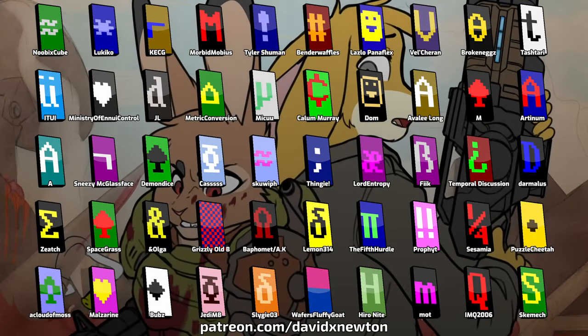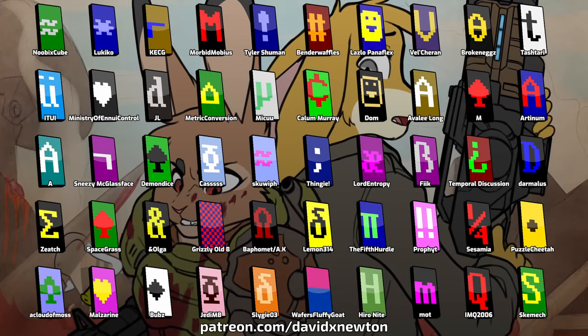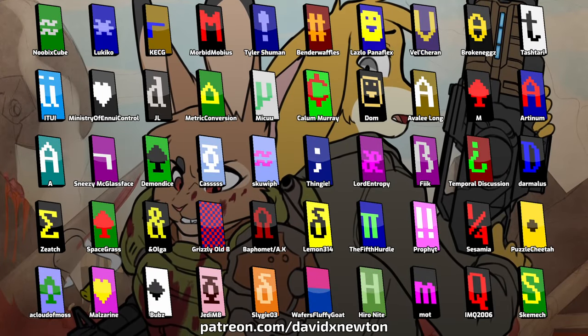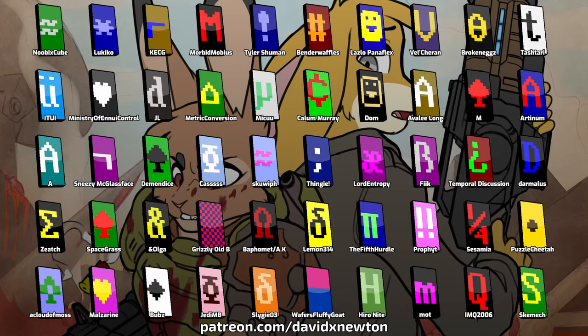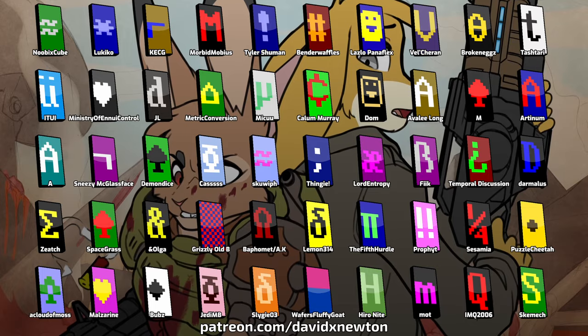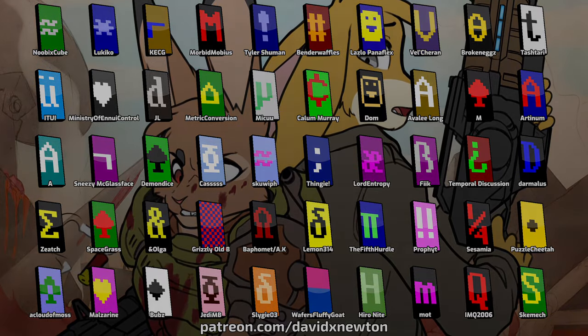A huge thank you to all the supersponsors who make it possible for me to make these videos. Visit DavidXNewton on Patreon to join the ASCII Brigade.